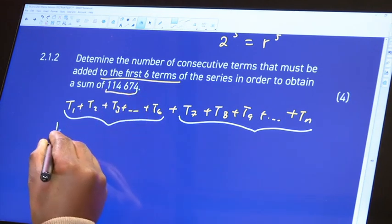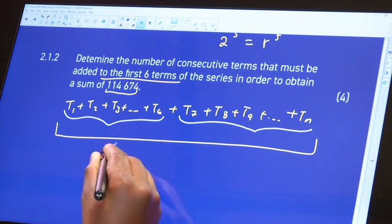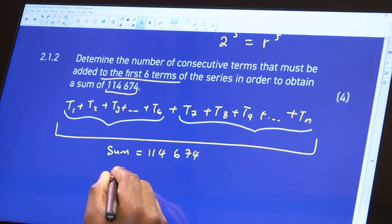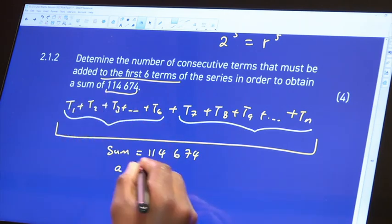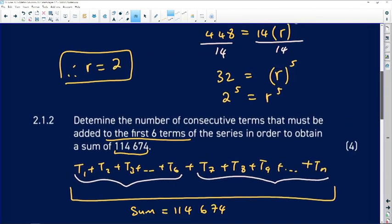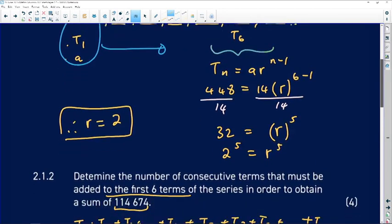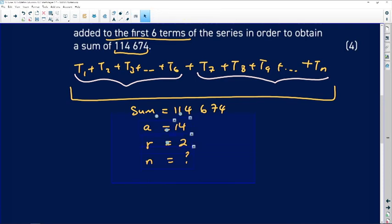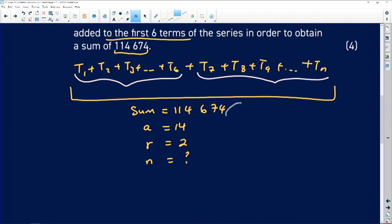We know the total combined sum is 114,674. We know the first term a = 14, and from the previous part, the ratio r = 2. We need to figure out how many total terms n must be added to reach that sum. Let's build some working space and apply the geometric sum formula.